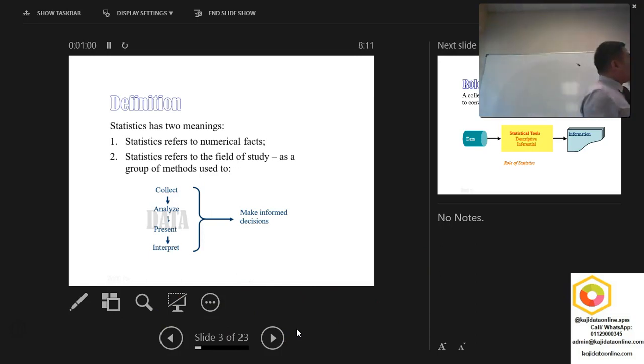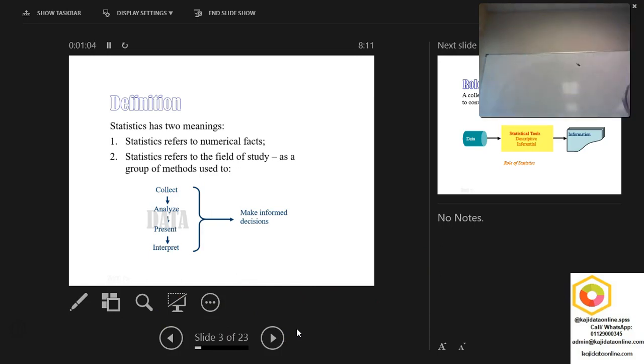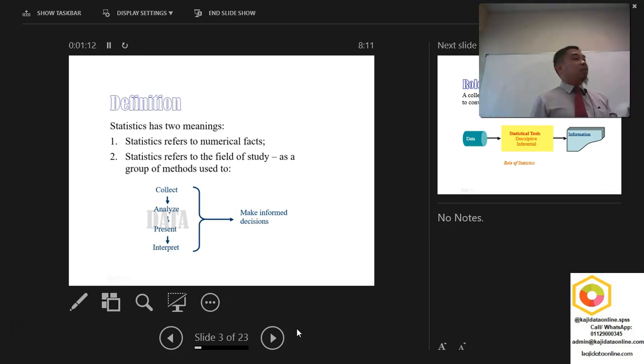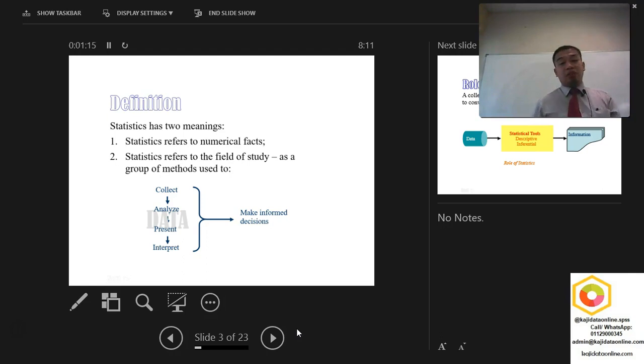This is the definition of statistics. Statistics have two meanings actually. The first one is actually the numerical facts. And from that numerical facts, we made some interpretation. And from that interpretation, we need to understand also about the concept of how you can analyze those data.